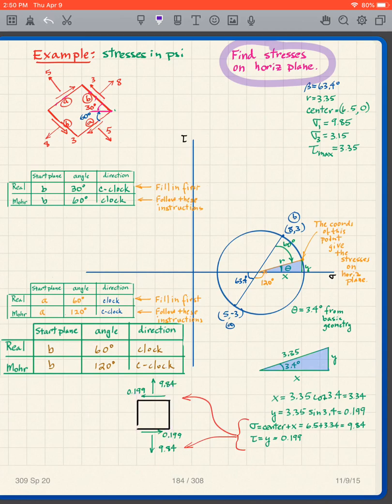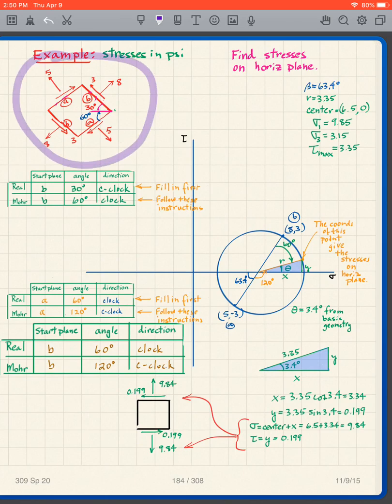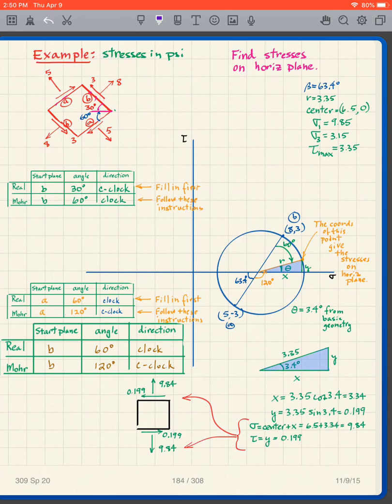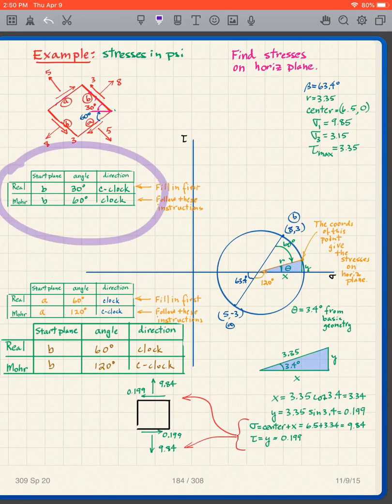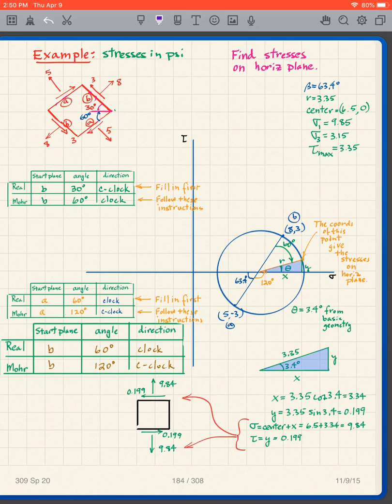It doesn't change the circle — the circle always stays the same, drawn based on the given stress state. All it changes is the table.